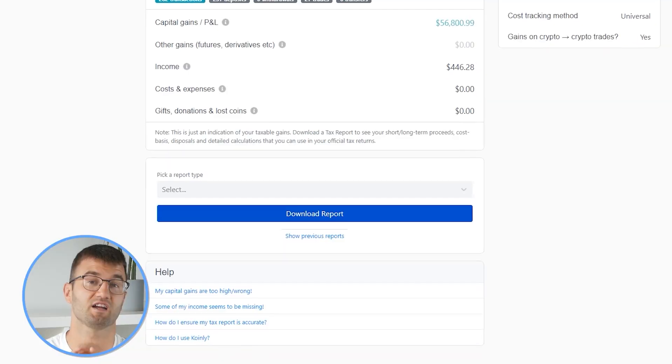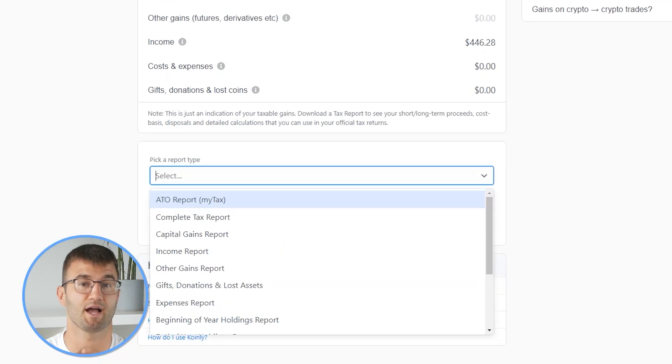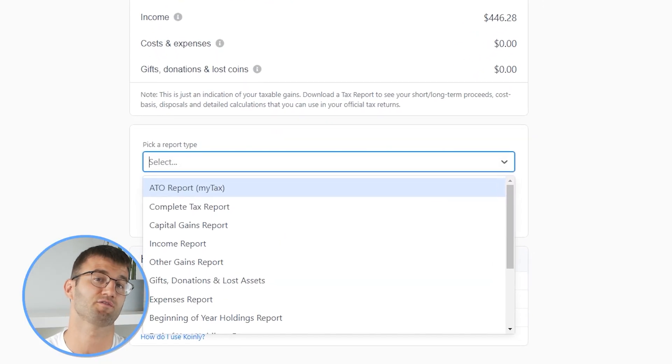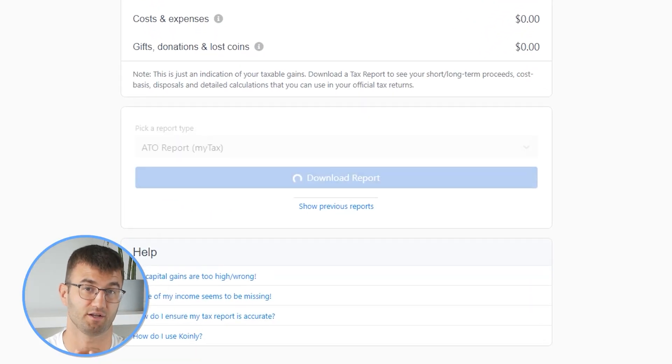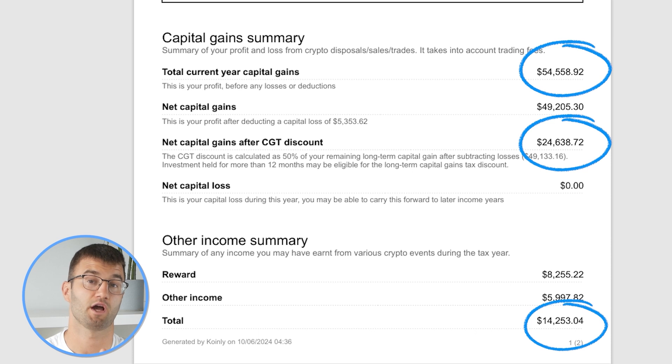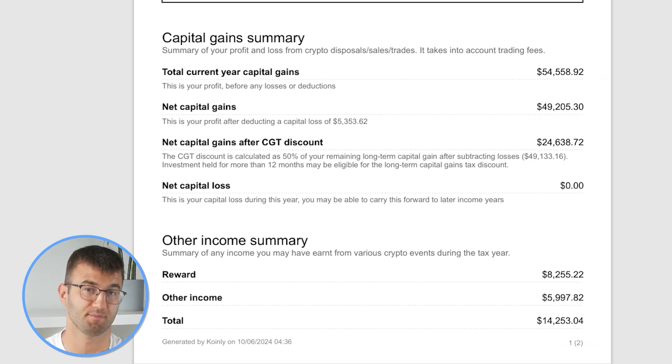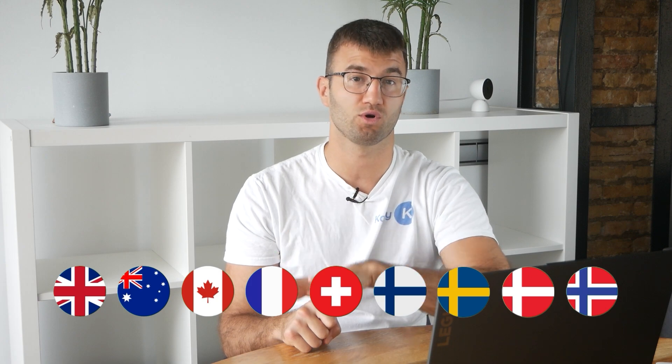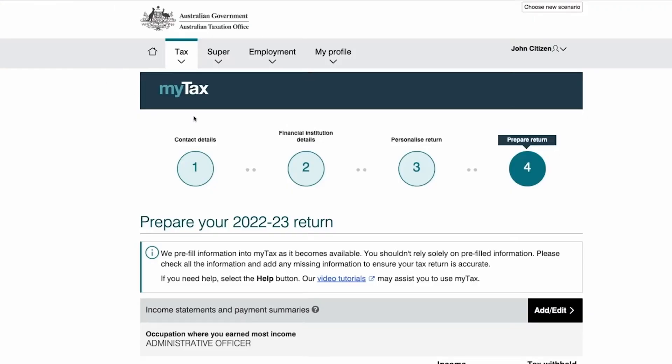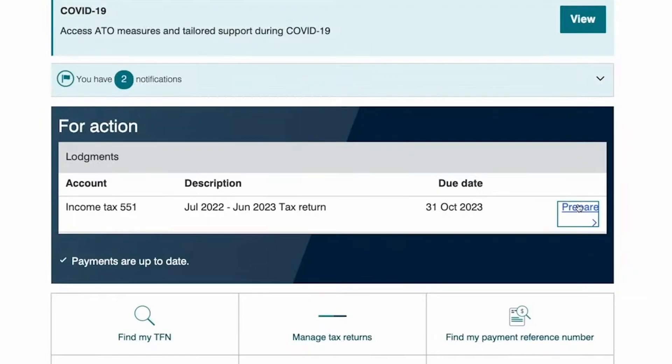So now for the best part. Coinly produces a stack of cryptocurrency tax reports that cover your year's activity in great detail. This includes calculations and totals that line up with how the taxman wants it. We support over 1 million investors around the world with a stack of tailored crypto tax reports. And that includes one for the ATO, of course.